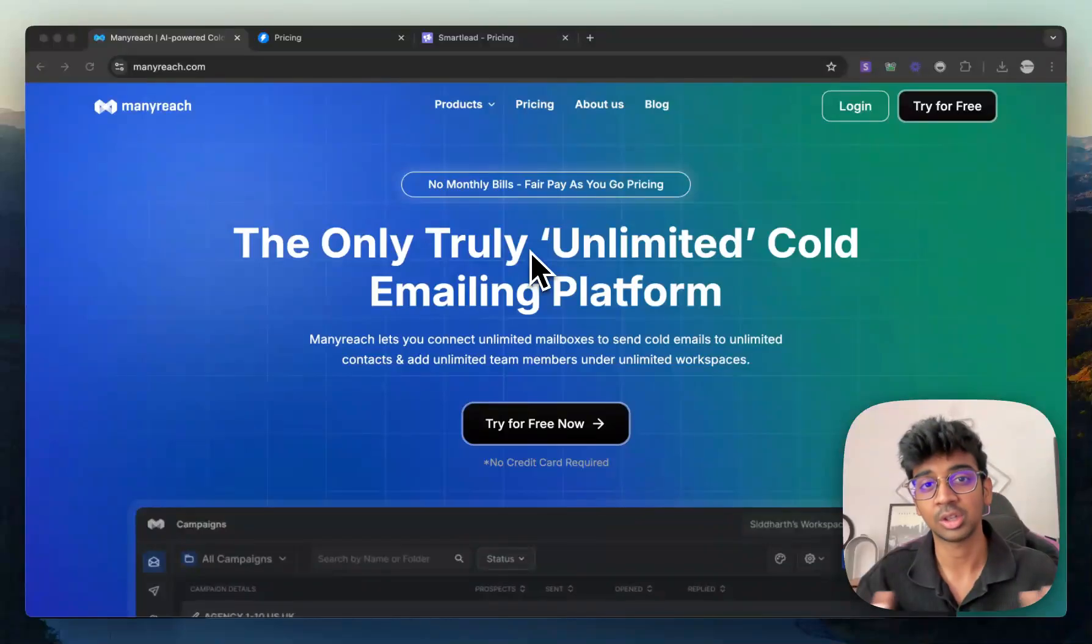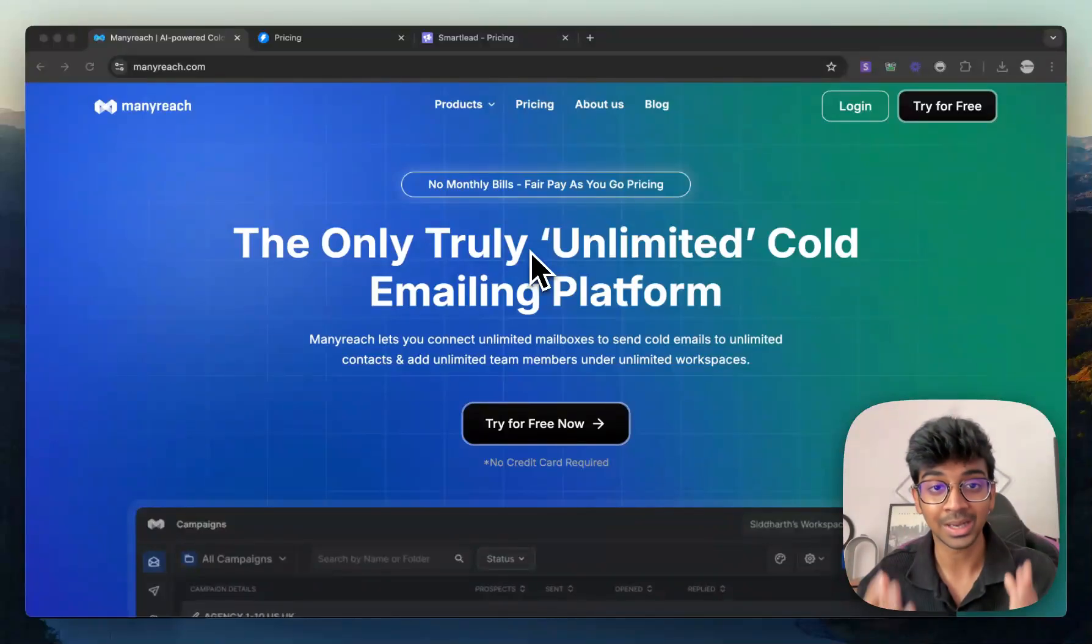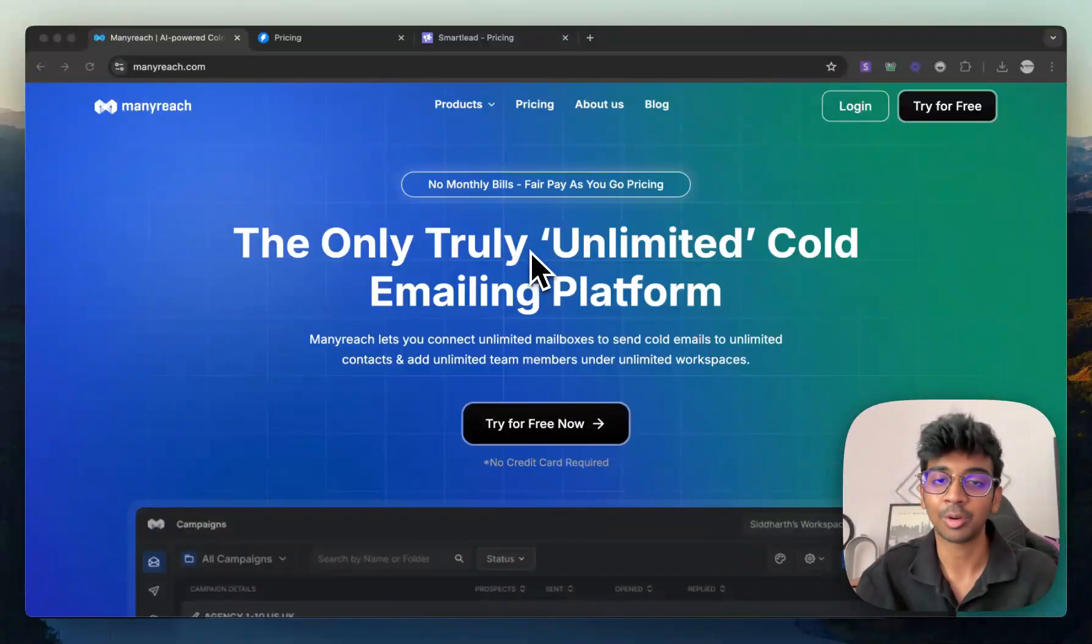I've covered this tool in the past on the channel as well, but you guys wanted an update video on why you should choose ManyReach and who exactly is it for. So that's what we're gonna do.